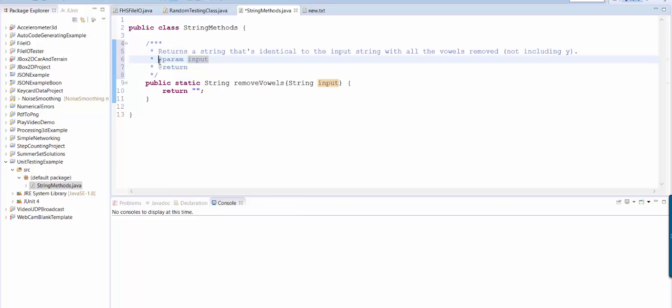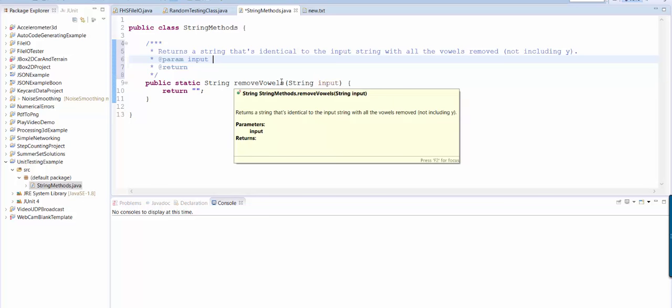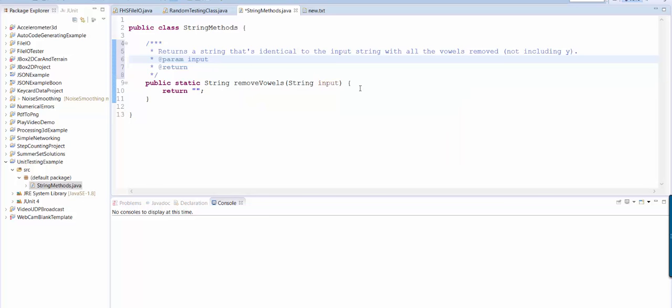Okay so here you see at sign param. One of these is going to get created for every single parameter that's an input to your method. And see how it says input? That matches the parameter name. So here you give a description of what is that input. What are you expecting?